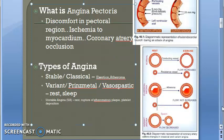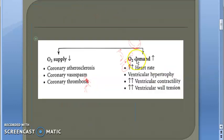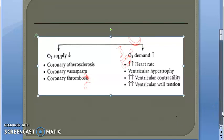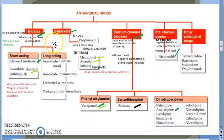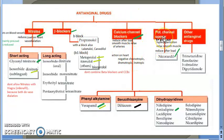The reason for angina is either reduced oxygen supply or increased oxygen demand. We plan to balance this by reducing demand or increasing oxygen supply. The drugs used are nitrates, beta blockers, calcium channel blockers, potassium channel openers, and other anti-anginal drugs.